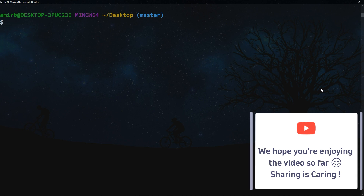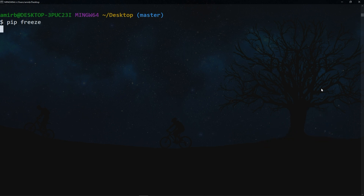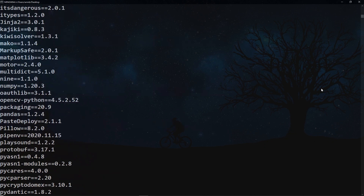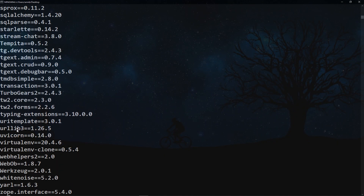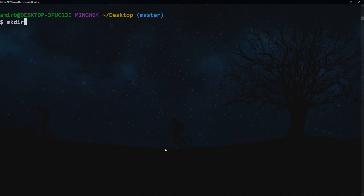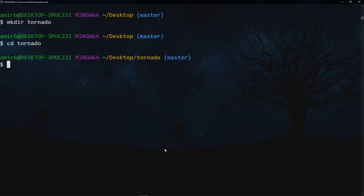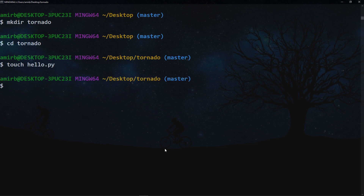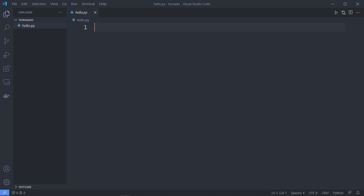First, check if tornado is installed using pip freeze — we don't have it, so let's install it now with pip install tornado. I'll create a folder called 'tornado' and inside it create a file called hello.py, then open the folder in Visual Studio Code.